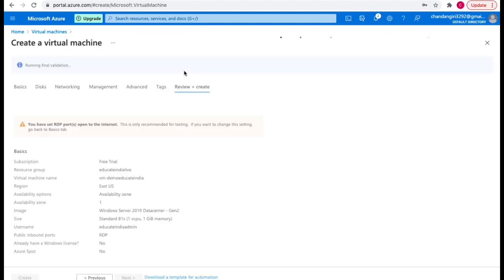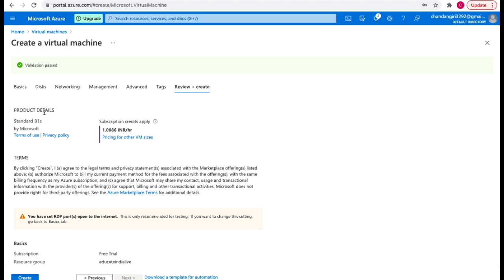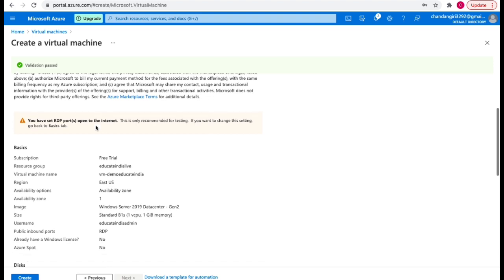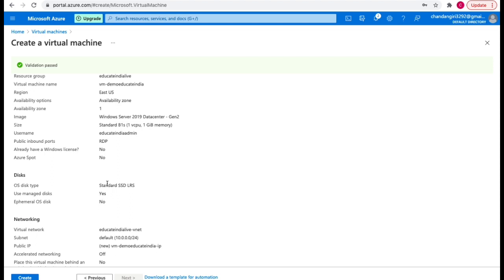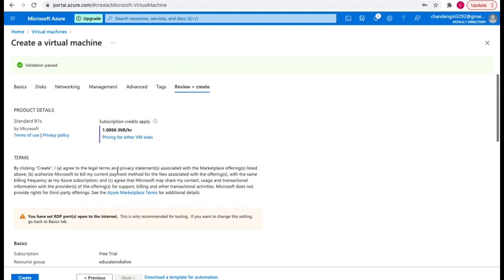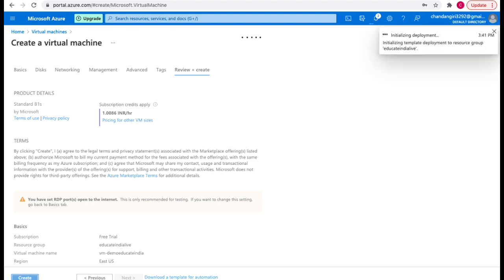In review and create, you can see it says validation passed, meaning we have provided all the necessary details. It shows the product details — Standard B1s by Microsoft — along with the cost, the terms, and all the basic details: free trial, resource group, virtual machine name, disk details, networking details, and advanced options.